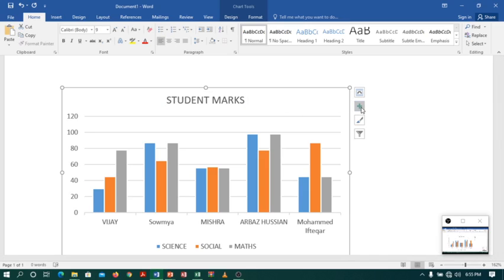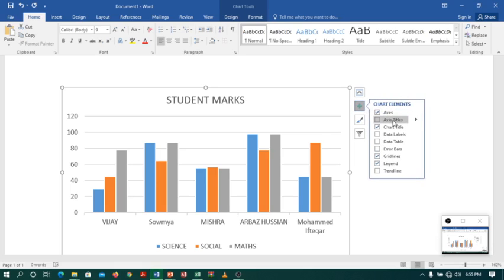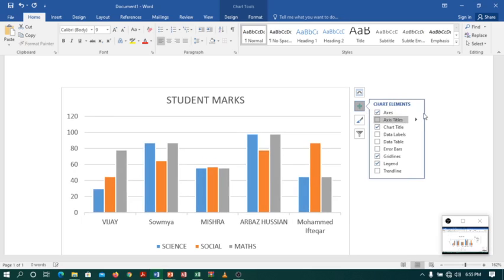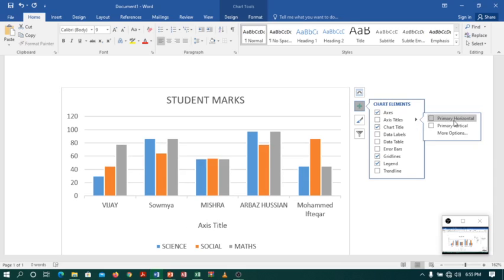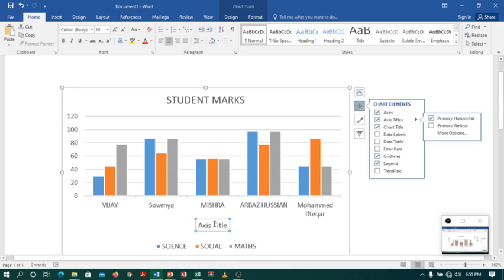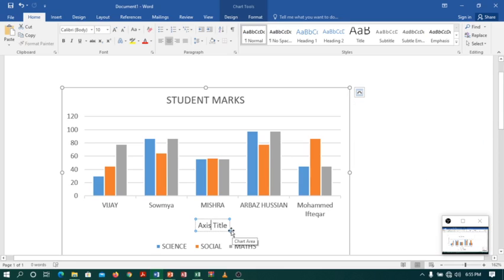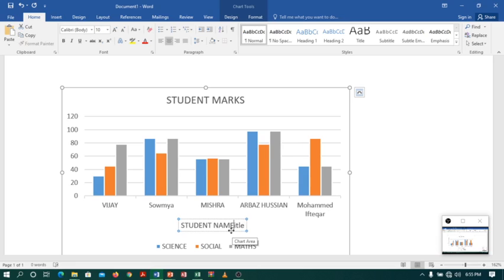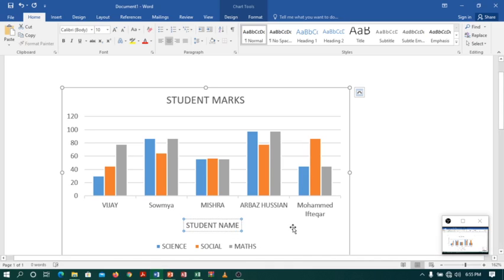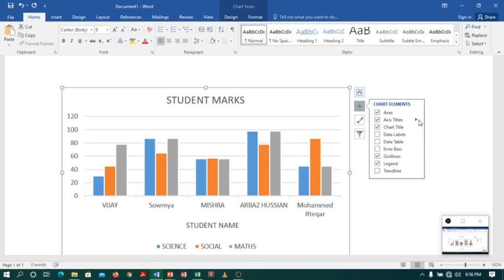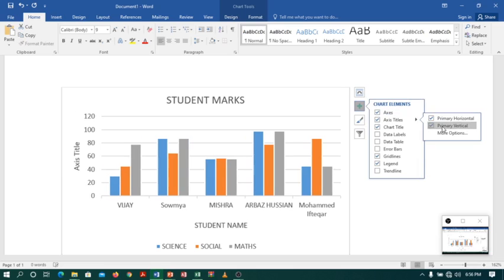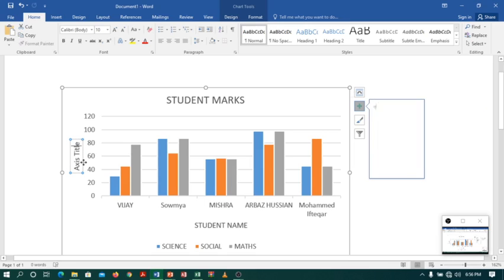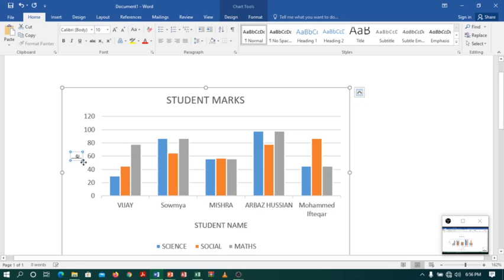Now let me also add axis title. We have two axis titles. One is horizontal axis title and vertical. First let me select horizontal axis. Here we are. Now I will type the title as student name. Now let me also add a vertical axis title by clicking on vertical. Here I will type as marks.